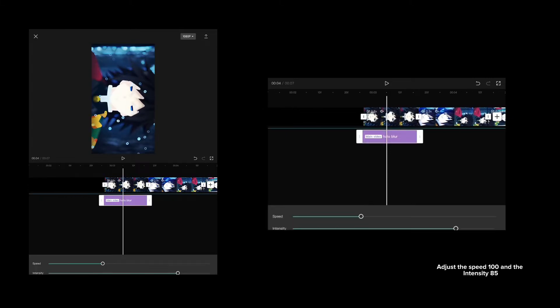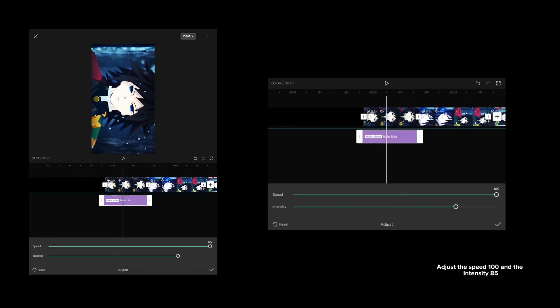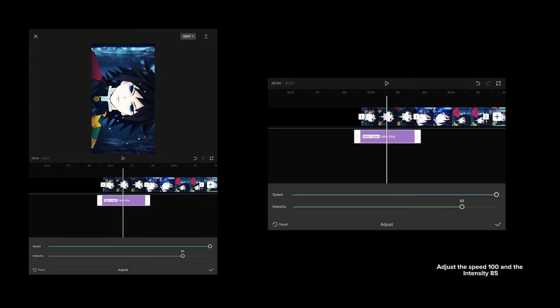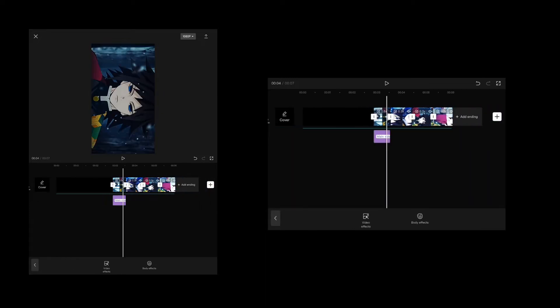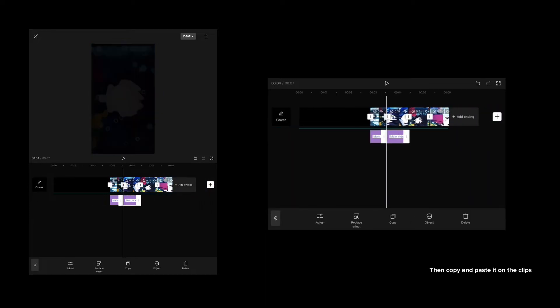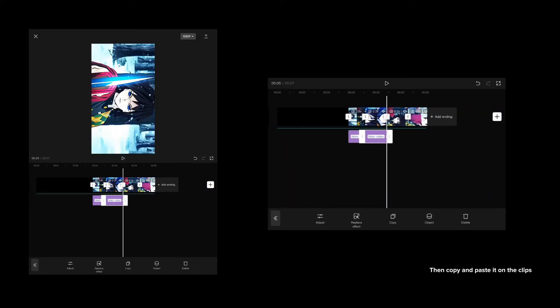Adjust the speed 100 and the intensity 85. Then copy and paste it on the clips.